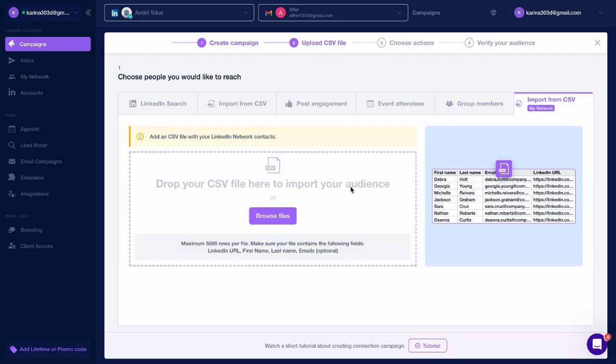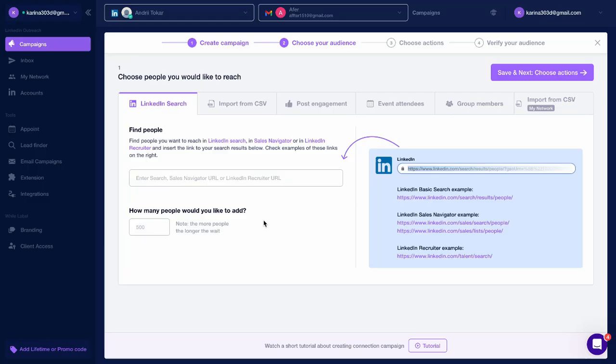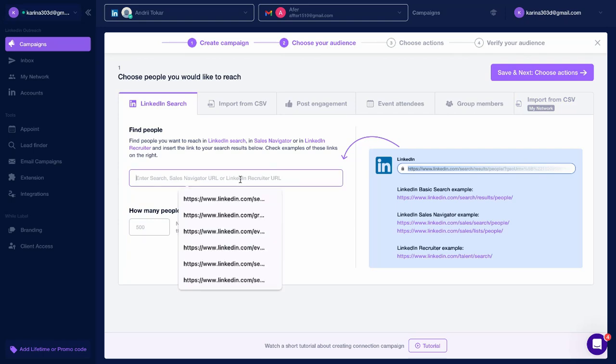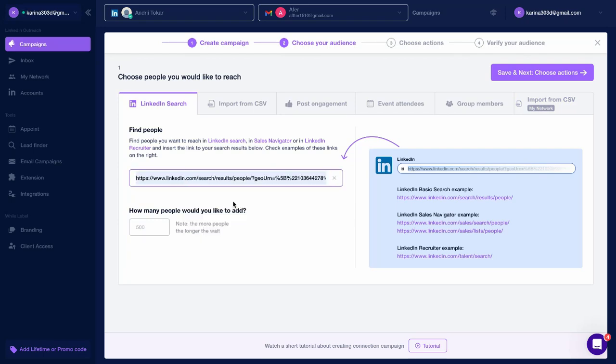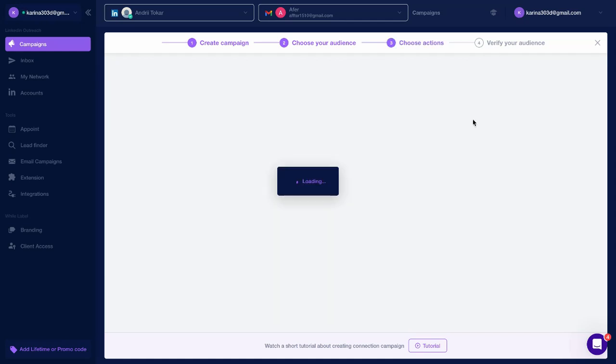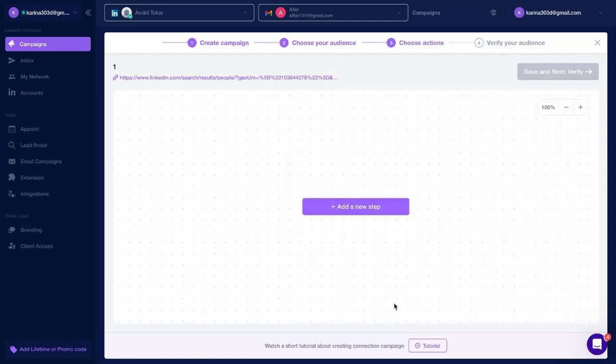Import from CSV, add CSV files with your network contacts if you'd like to reach out to people in your network. Save and next, choose actions.